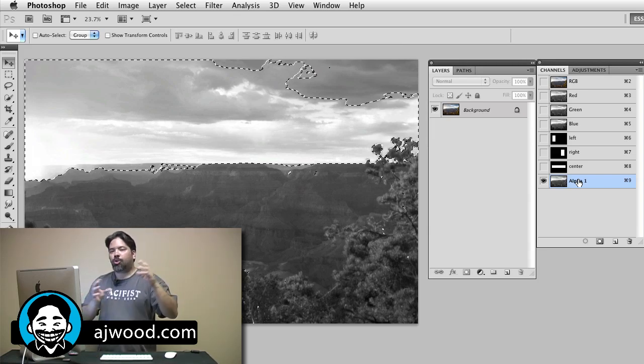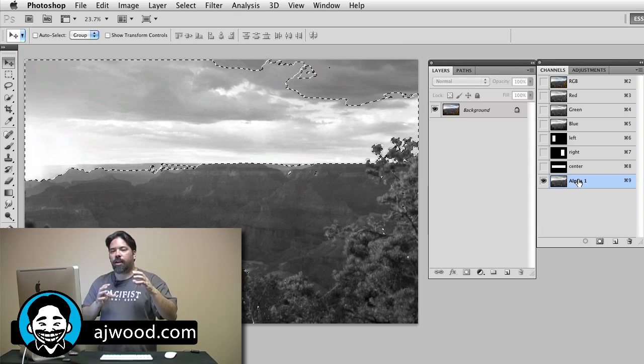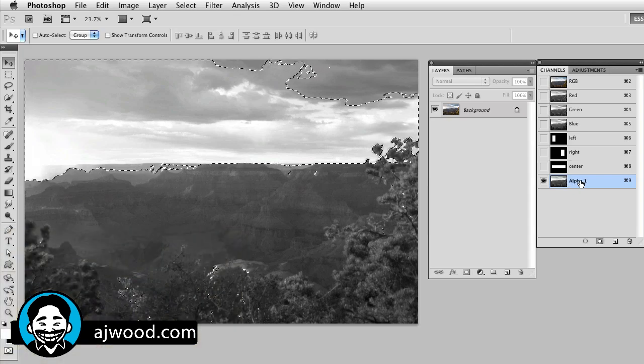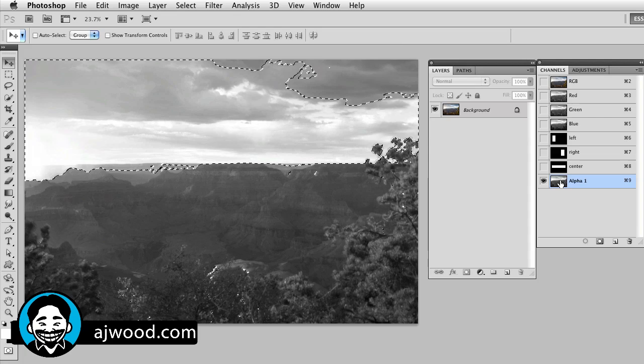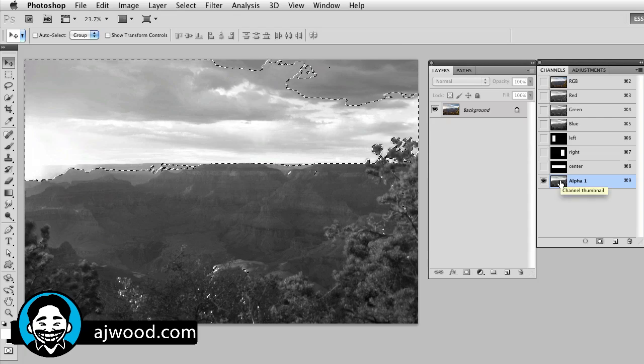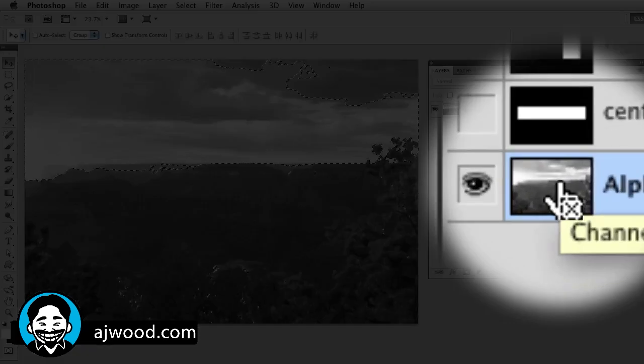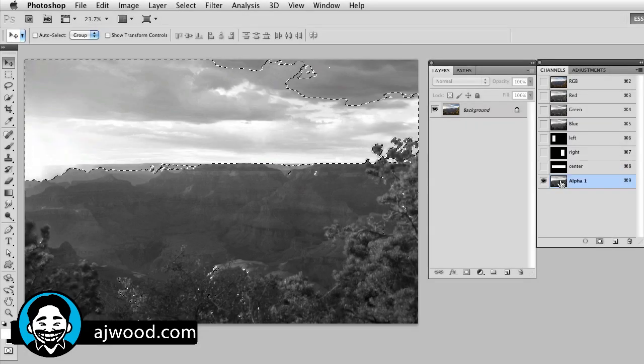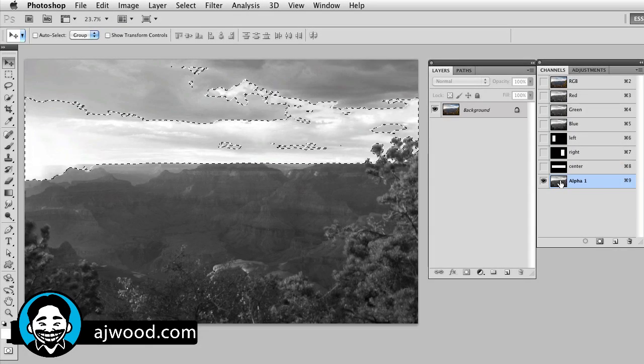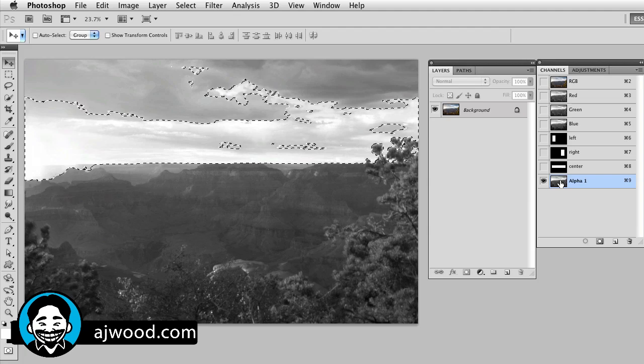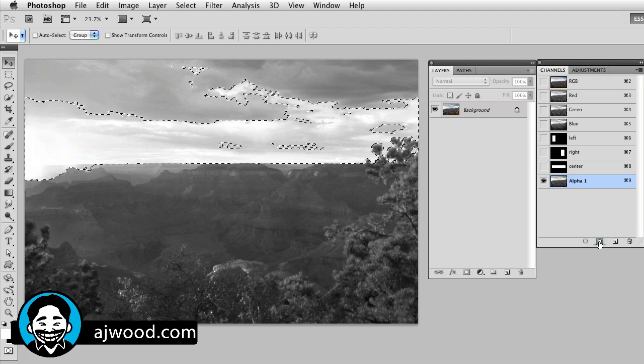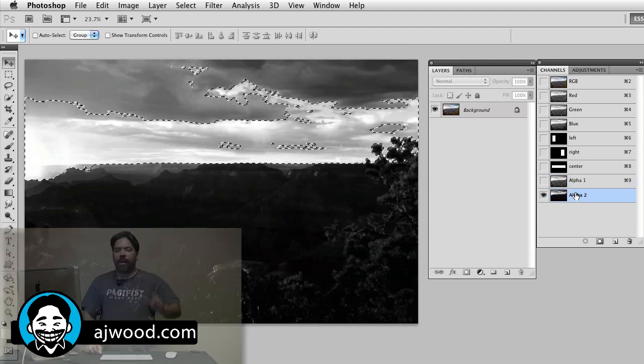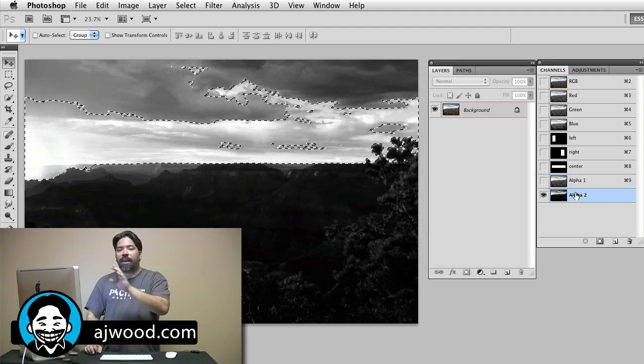I can create an intersection of this particular channel on itself to get areas that are even brighter. This will make a smaller selection, more refined selection on the screen. To do that, I have alpha channel 1 selected, I'll hold command option shift or control alt shift on a PC. Again, notice the X on my cursor and I click, this is the intersection of that selection. So I've taken the selection upon itself, I'll make this a channel, I'll click now on alpha channel 2, it's a smaller selection.